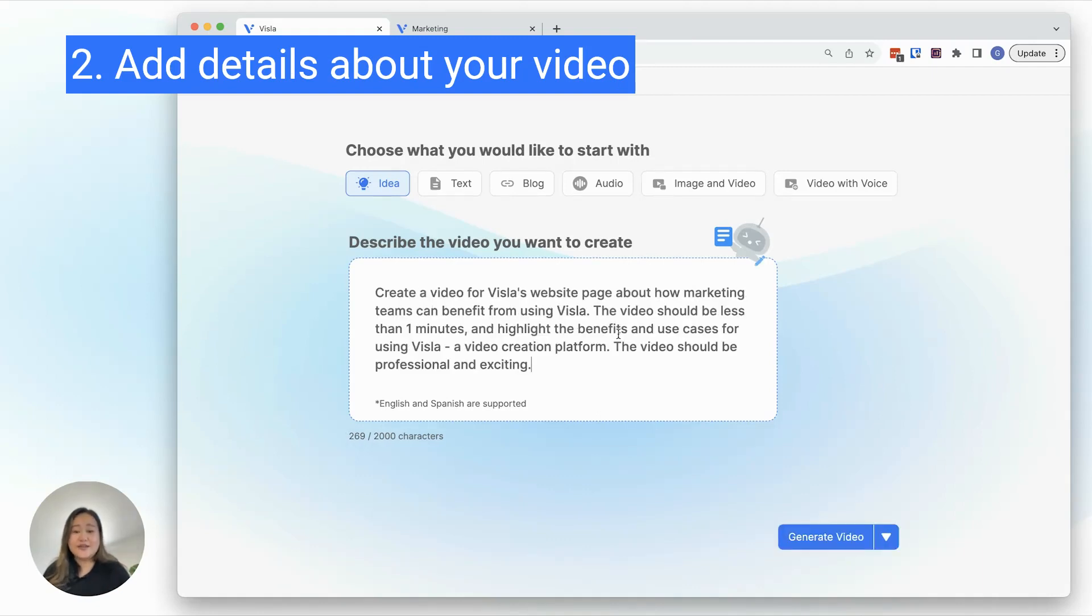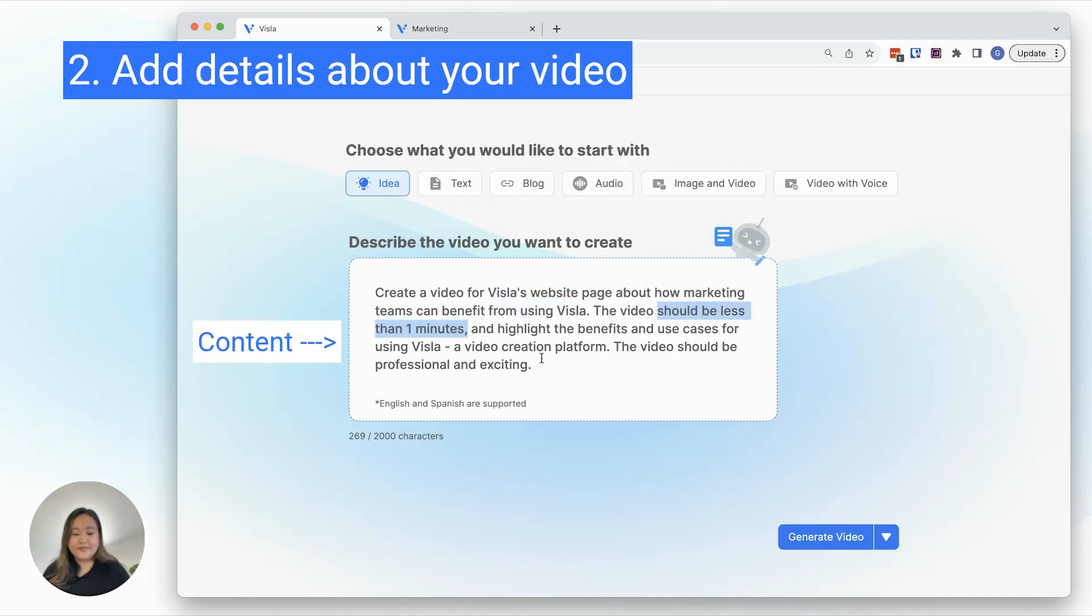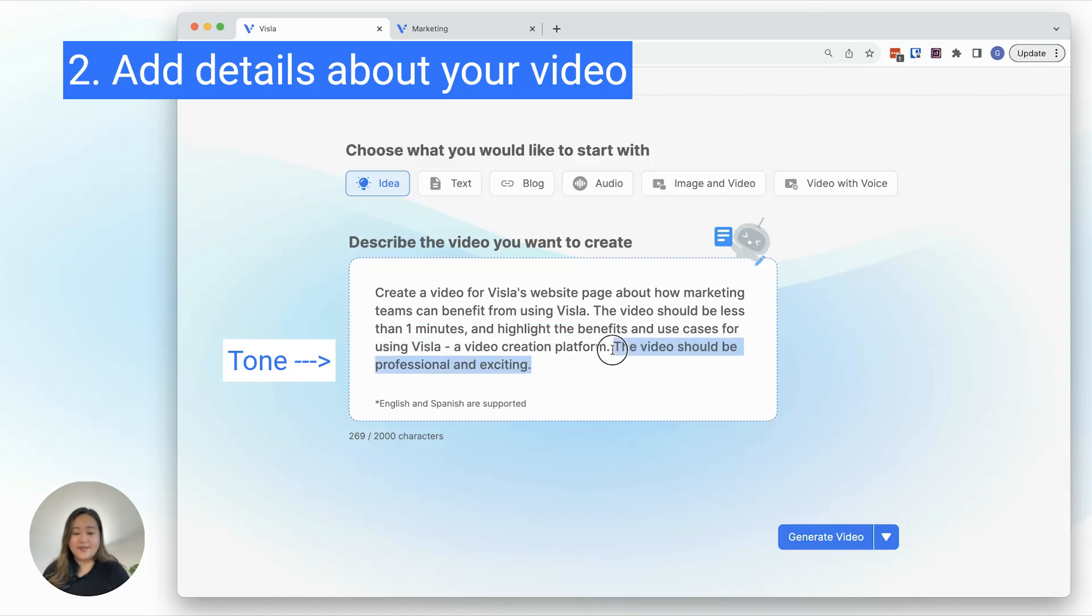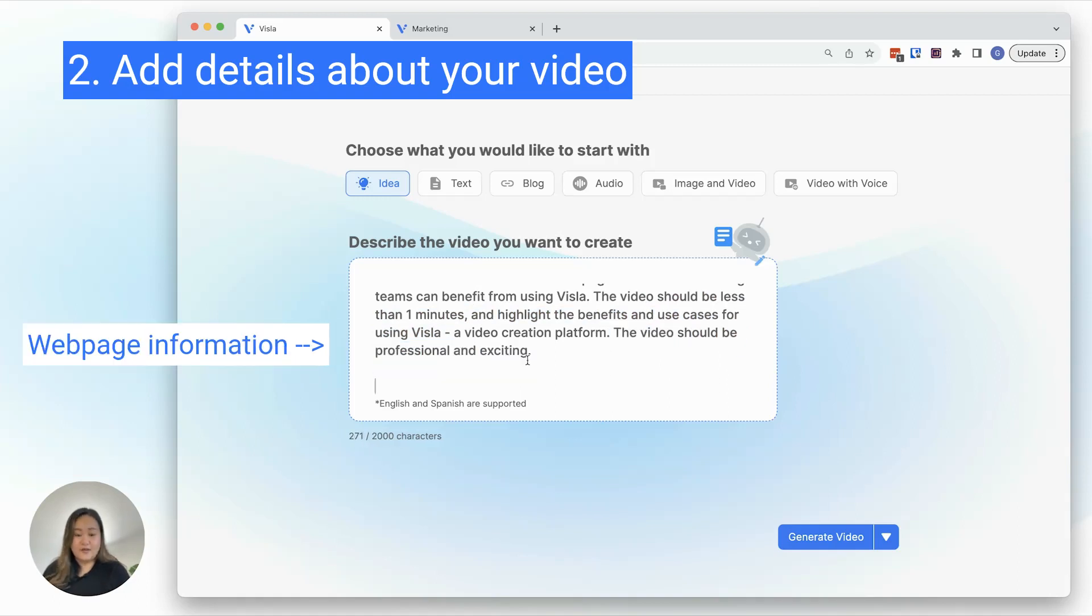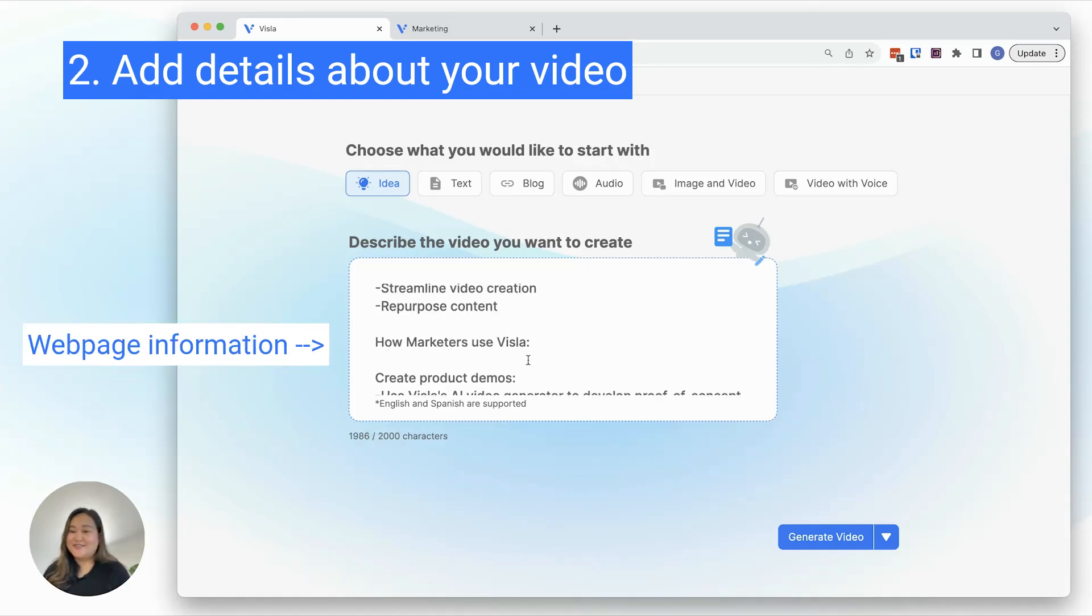I recommend including as many details as you can, such as the purpose of the video, the ideal length, the overall content, and the tone. Also include the relevant information from your webpage.